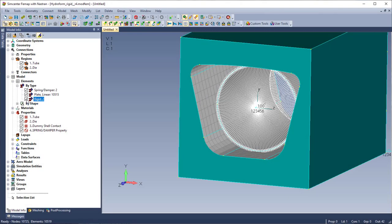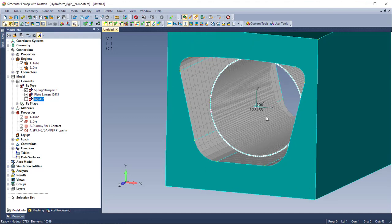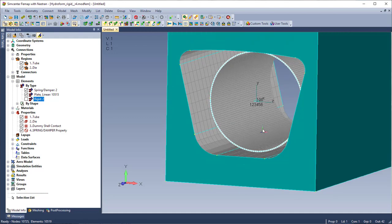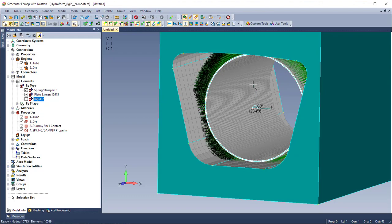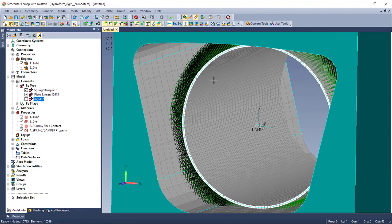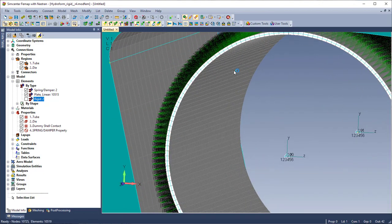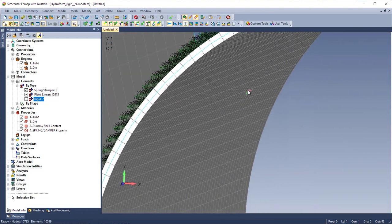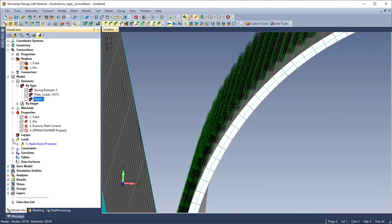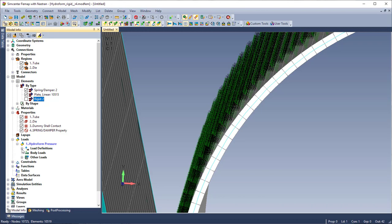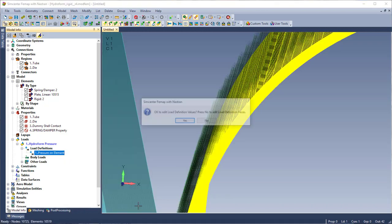So I'm just going to turn off the rigid elements here again just for viewing purposes. And I'll show how I set up the load here. So I'm going to turn on my loads. And it's a pressure load so it acts on every element of the tube. And I'm going to go in here and edit this. And I have my load set to 20,000 psi.